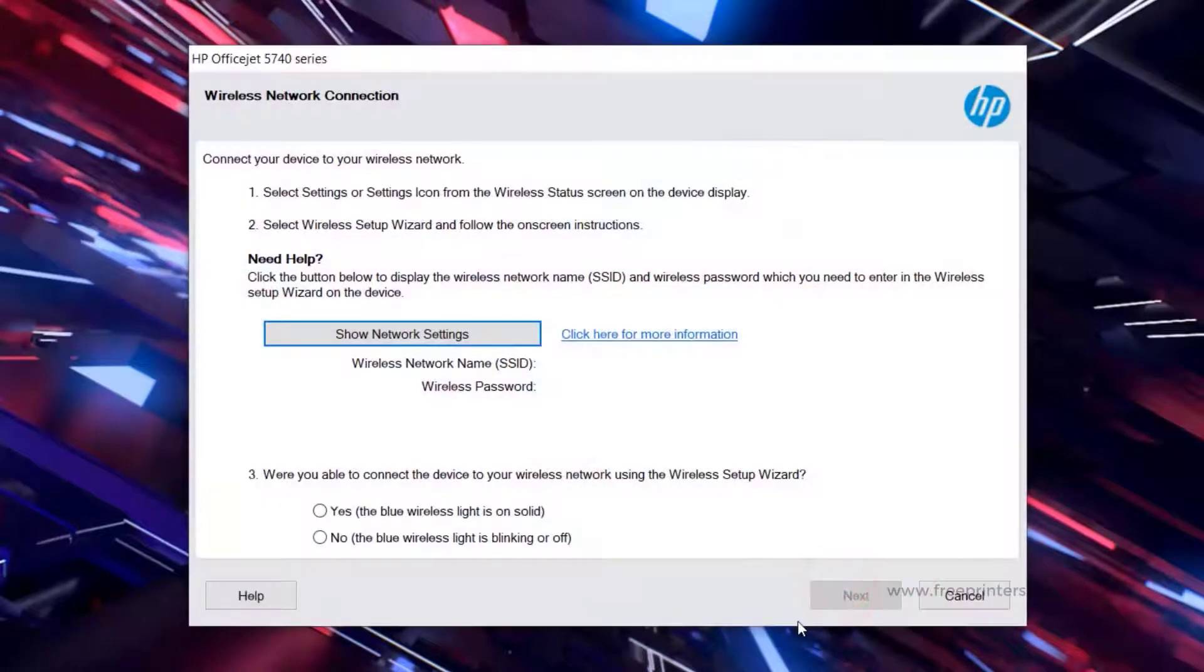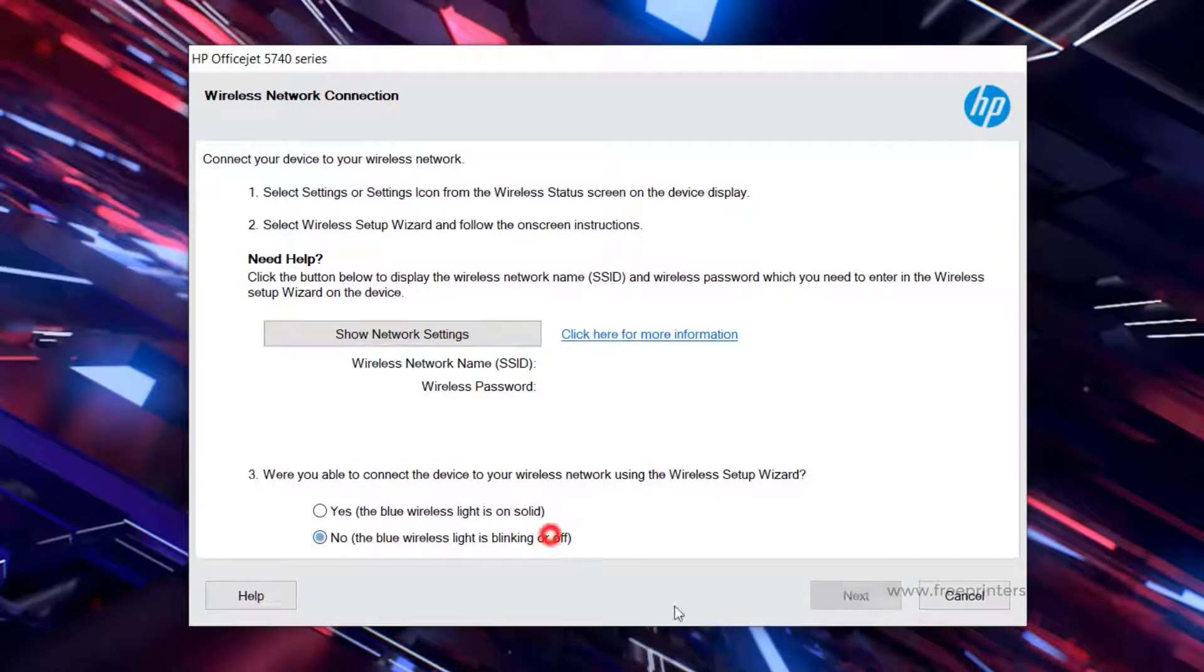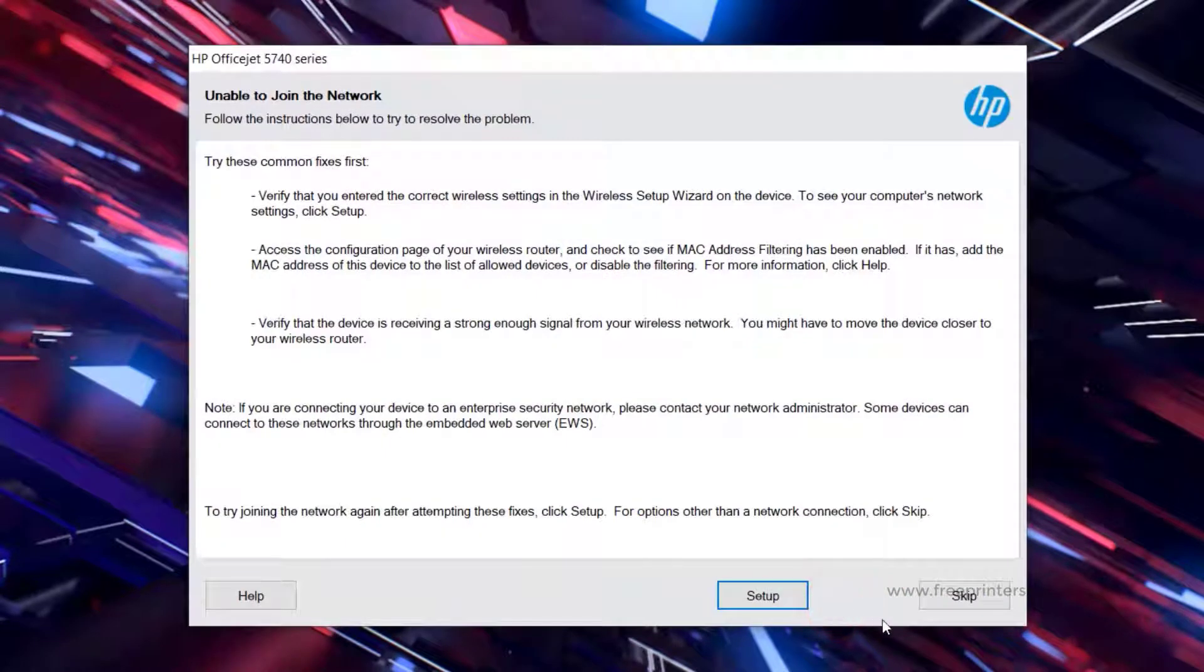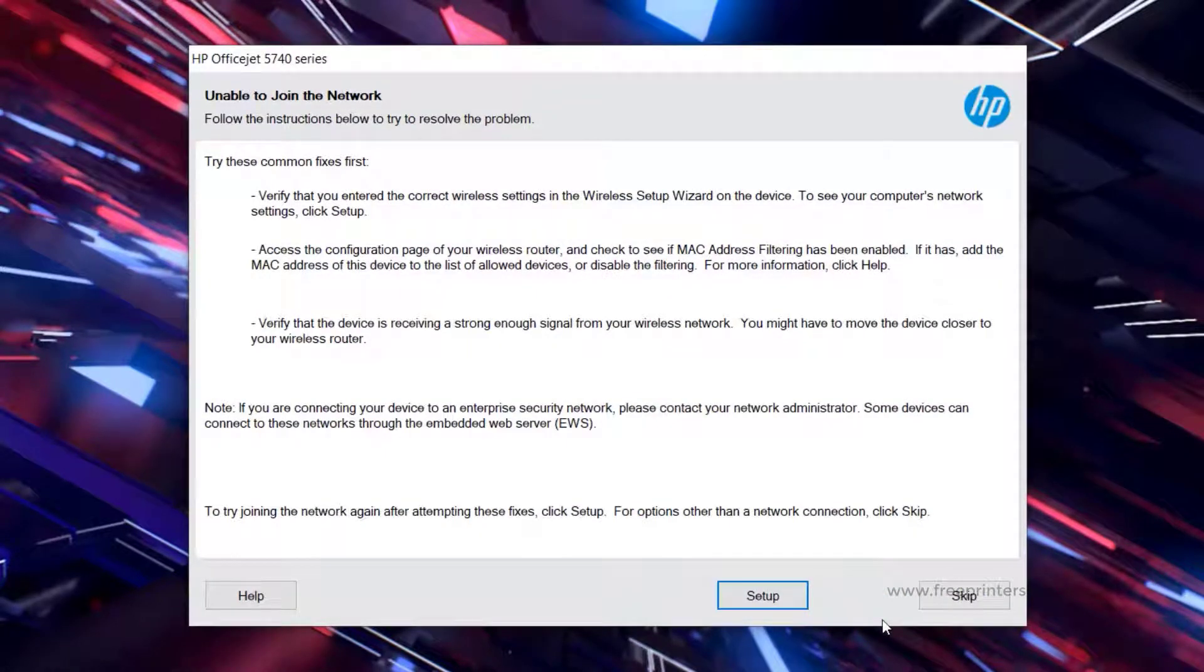Then select No. Click Next. Click Setup for fixes but please connect to the internet, otherwise click Skip.